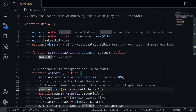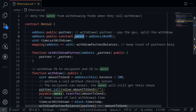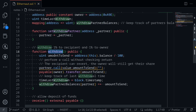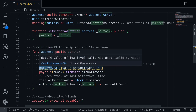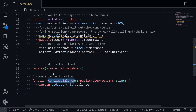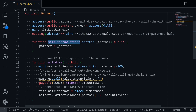The state variable partner is set by calling the function set withdrawal partner, and anyone is able to call this function. The owner is a constant, so we won't be able to change it. The only two functions that can write into this smart contract are withdrawal and set withdrawal partner. There's also a receive function and a contract balance function.